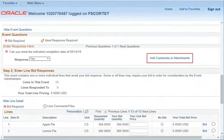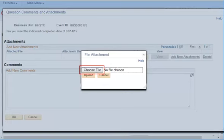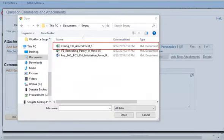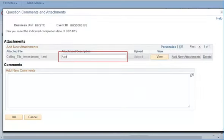You can also select to add comments or attachments. To add an attachment, select Upload. Then select Choose File. Then select the file you wish to upload. Then select Upload. You can then add a description of the file you've uploaded.